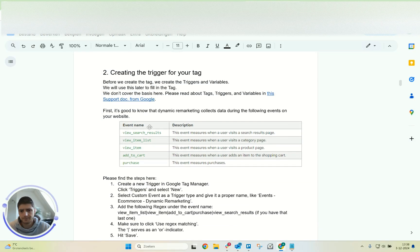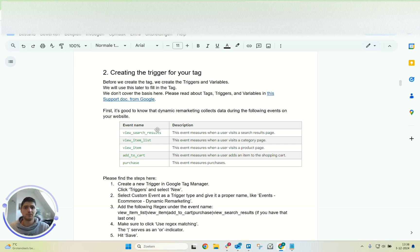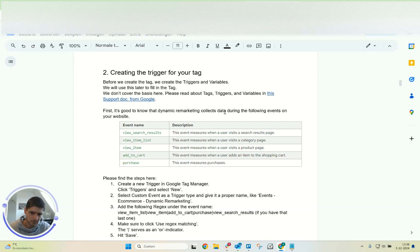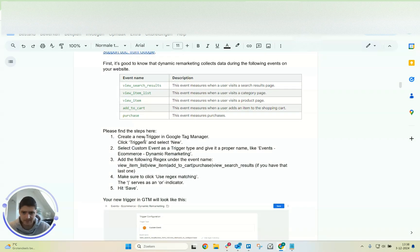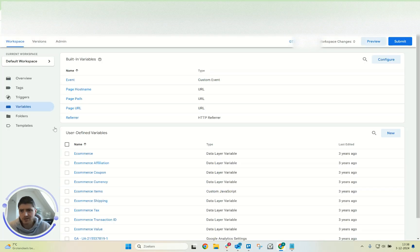We have five events that are useful — those are from the e-commerce events from GA4, which you should also have with a data layer of course. It only works for those five events. So if we want to check this in Google Tag Manager, we need to check some triggers.